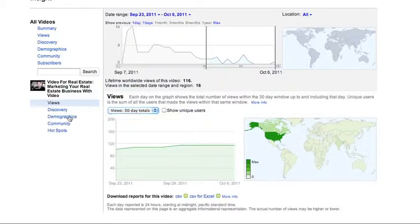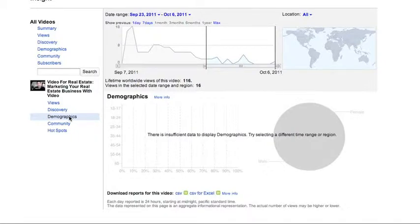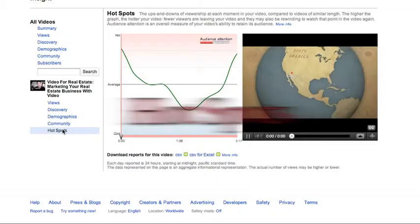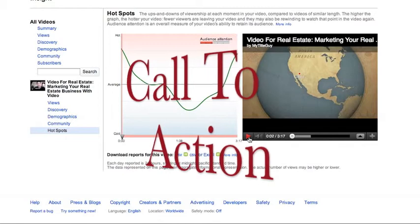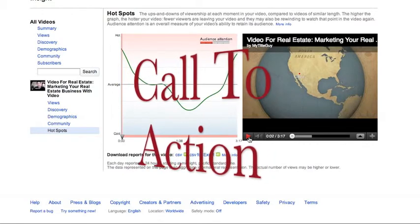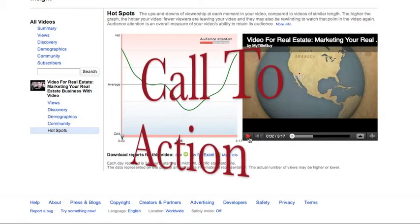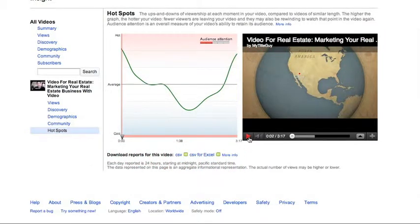I'm going to check demographics — there's not enough information, no data there. Normally demographics will tell you the age range of the people watching a particular video. But what I want you to pay attention to is something called Hotspots. What are Hotspots? Hotspots are going to tell me at what point in the video my content was most engaging, when it was boring, and when I started losing the attention of my audience. This is huge for video, because video is all about getting people to watch. You want to get them to the point where there's a call to action at the end where they can be converted, and the only way that's going to happen is if you can keep them watching as long as possible.